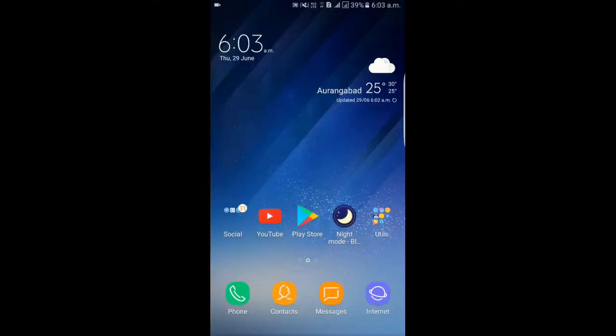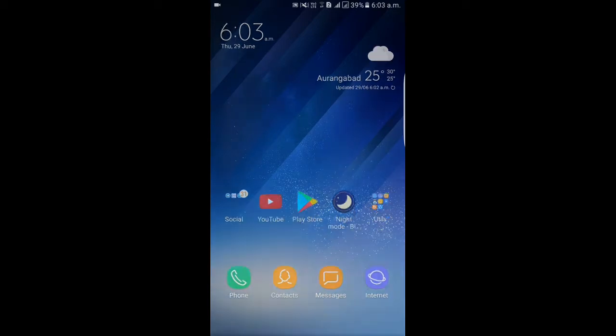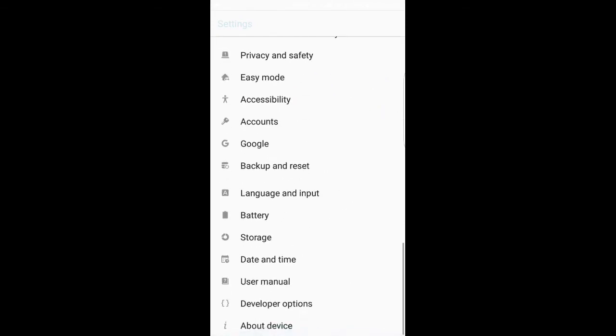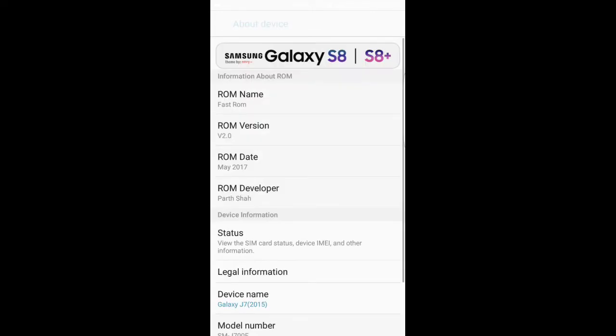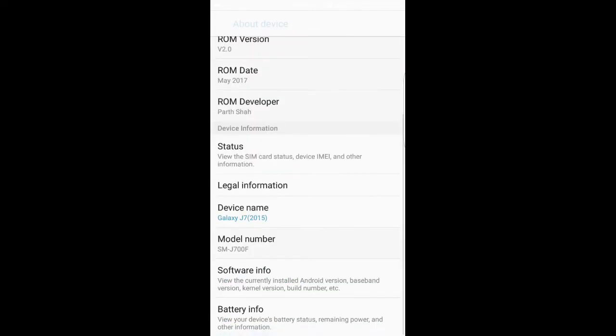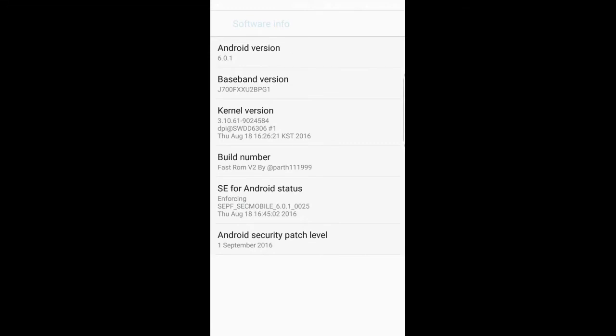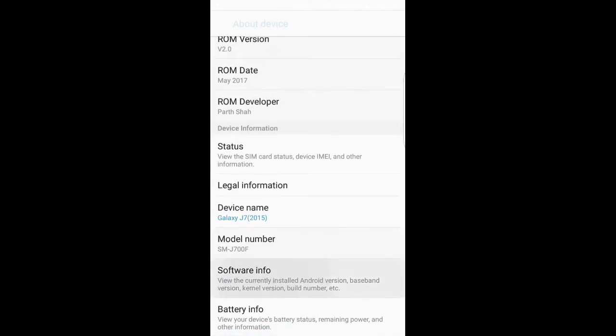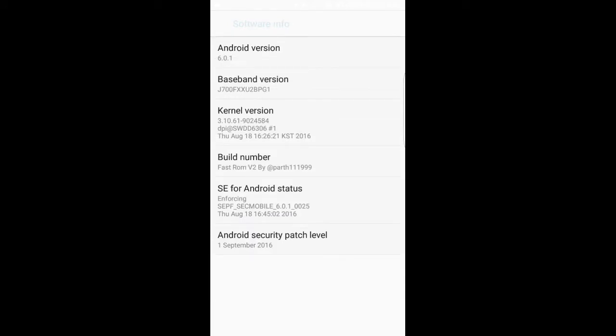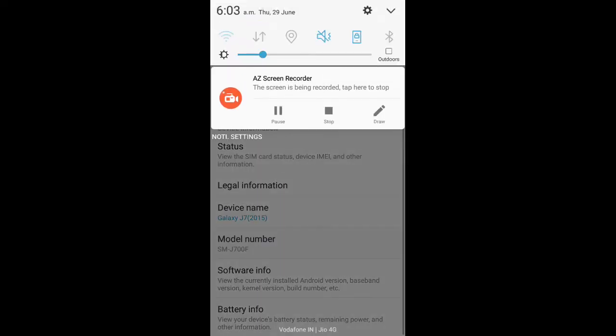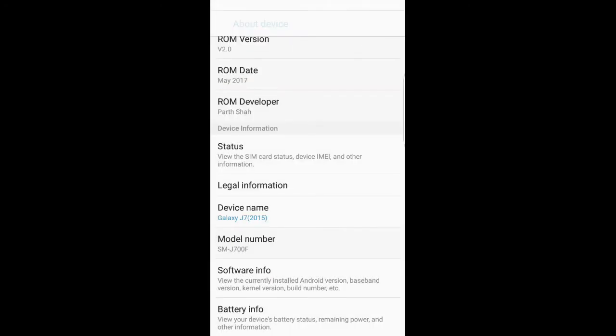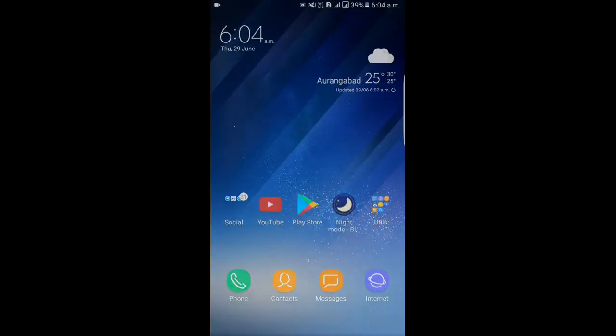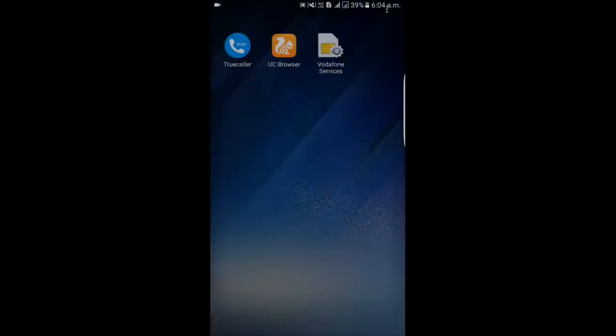Hey guys, welcome to the channel. Finally it is here, the first ROM after two months. This video is the most amazing video on this channel right now because this is one of the finest ROMs for the Galaxy J7. Its developer is Parth Shah, he's from India, and he has done a very brilliant job making this ROM.